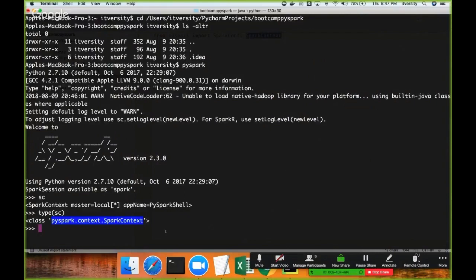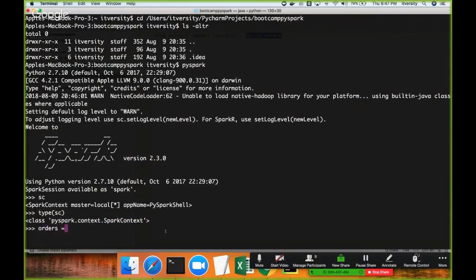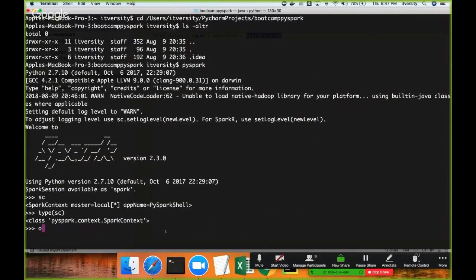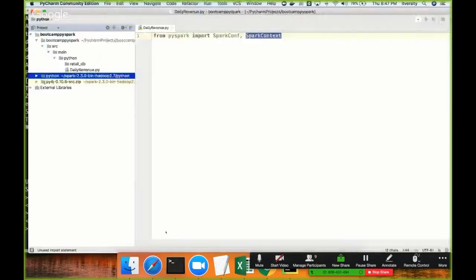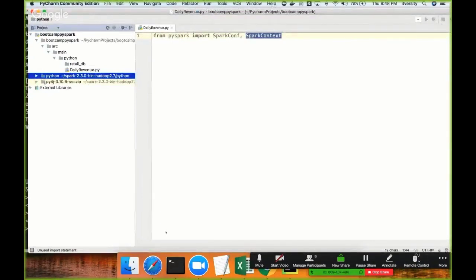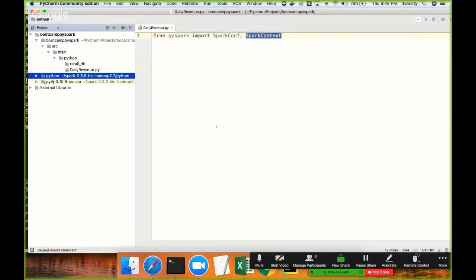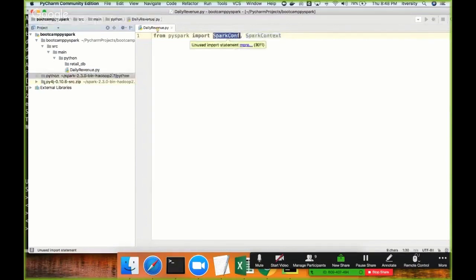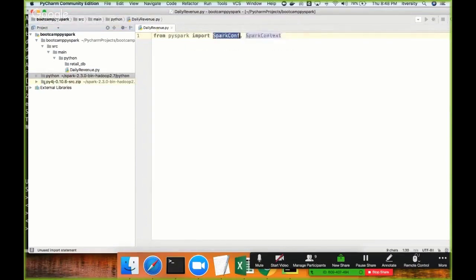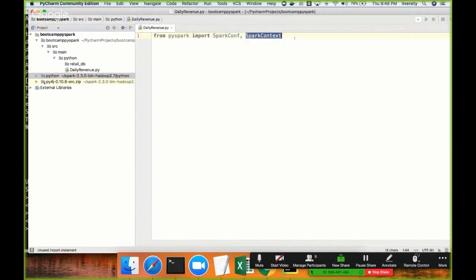You will understand that once we proceed further. So here, as SC is already available and SC is of the Spark Context, I can say orders equal to SC.textFile and I can give the path to my files and it will work. Whereas when you try to develop applications, the Spark Context is not available. You have to create that and to create that, first you need to have the Spark binaries configured with your IDE. We have already done that and we have to import the classes related to creating the Spark Context. Spark Context depends upon Spark Configuration. First, we need to create Configuration Object and then we have to create Context Object. That's why I have imported Configuration Object and then we will be using this Configuration Object to create Spark Context Object.